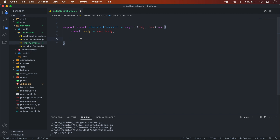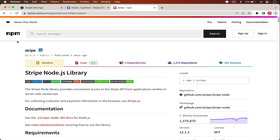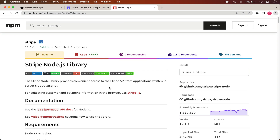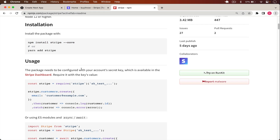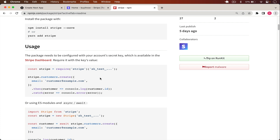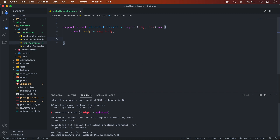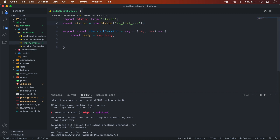We have to create the Stripe checkout session, and for that we need to install the Stripe package. I'll run npm install stripe --save. This will install the Stripe package. On the npm page for the Stripe Node.js library, you simply install Stripe and then add the Stripe private key after importing it. I'll copy that snippet, go back, and paste it here — so we import from 'stripe', then stripe = new Stripe() passing in the private key.